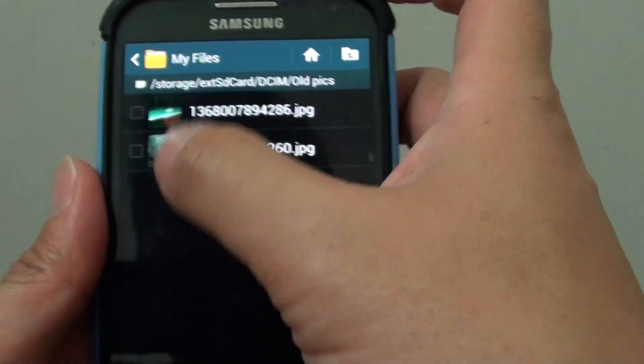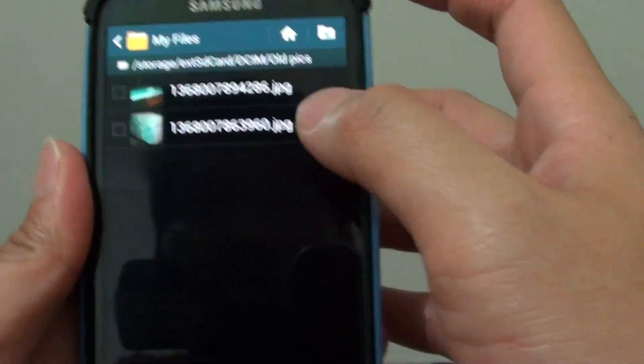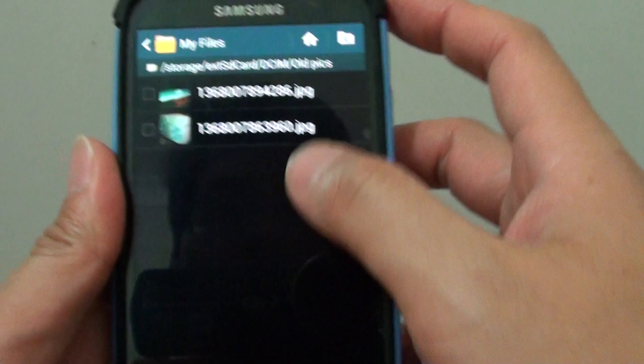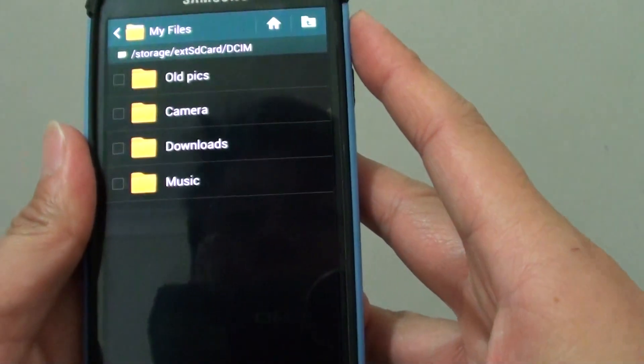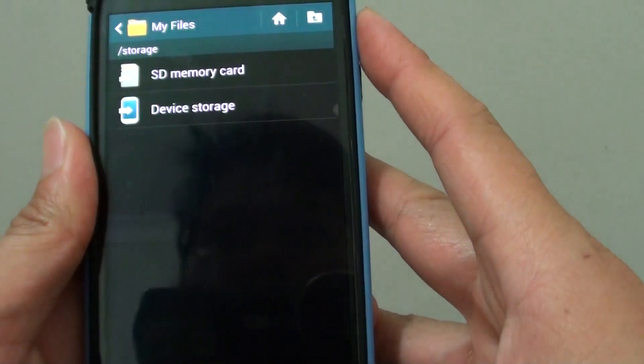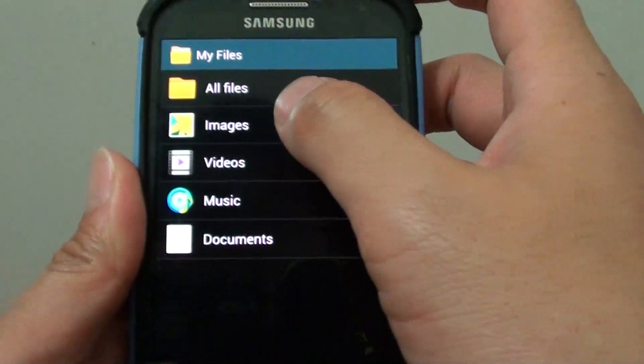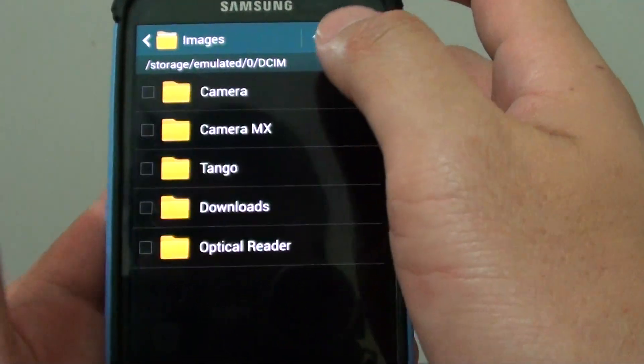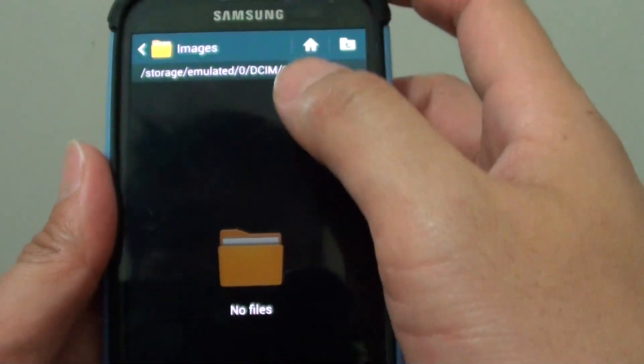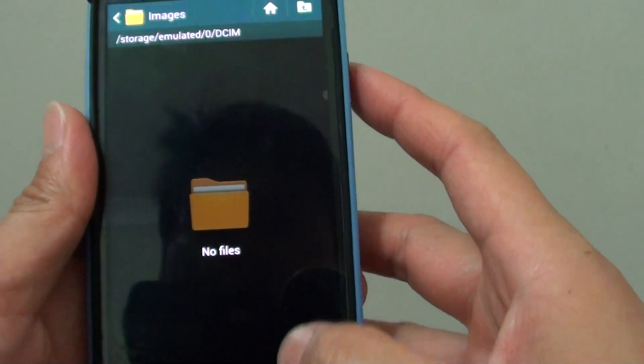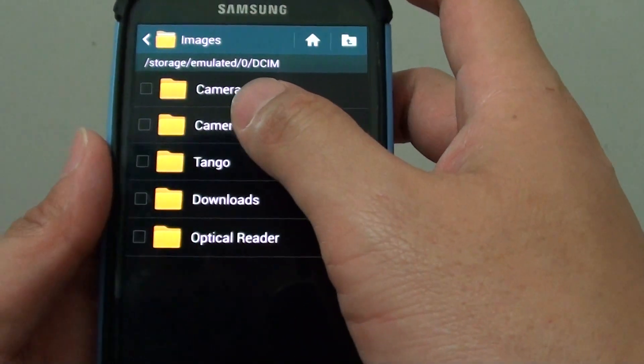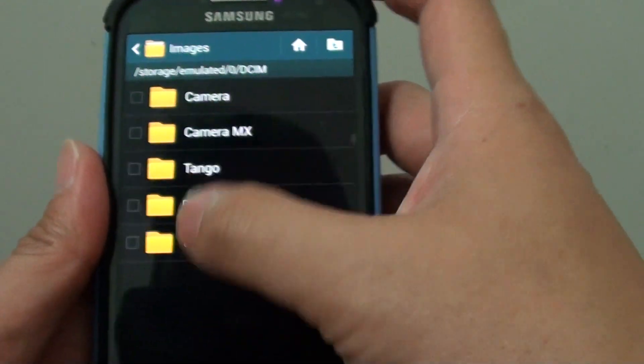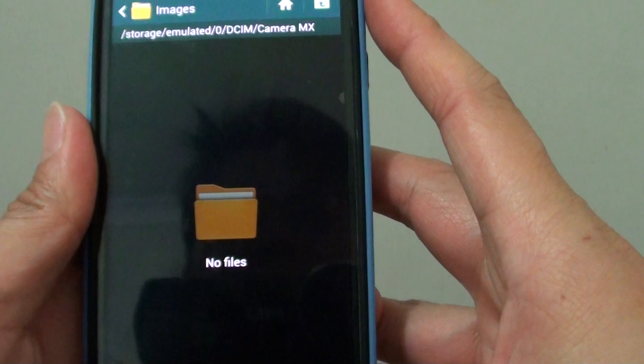If you go back to Images now, you can see the Camera folder is empty because everything has been moved to the SD card. Now you can continue with any of the other folders that you have. If you have